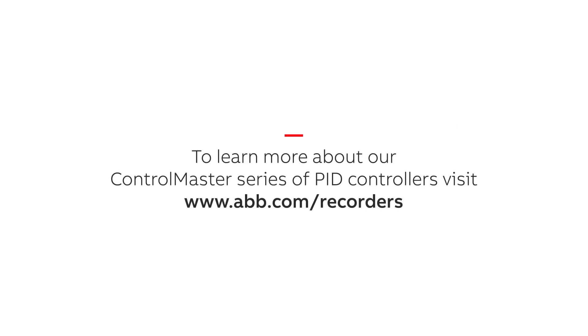To learn more about our ControlMaster series of PID controllers, please click the link in the video description.